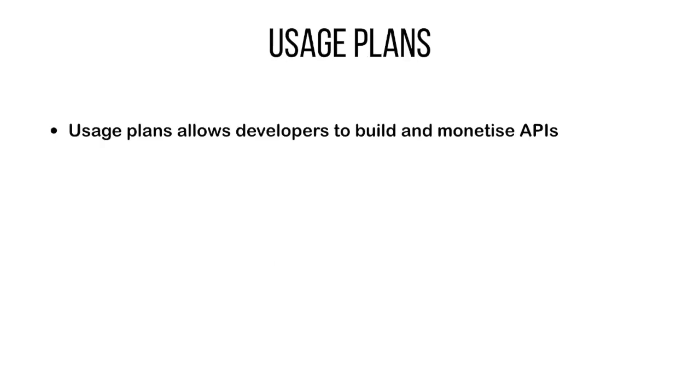Because the API often provides substantial business value, the API creators want to regulate access to them and monetize them by charging based on usage. In order to support this use case, API Gateway has usage plans. These features allow developers to build and monetize APIs and create ecosystems around them.